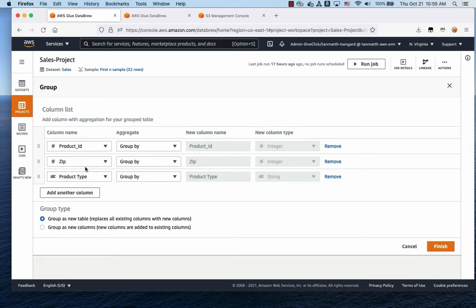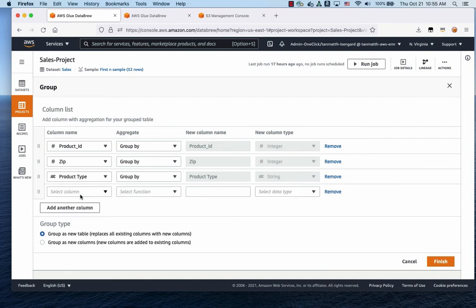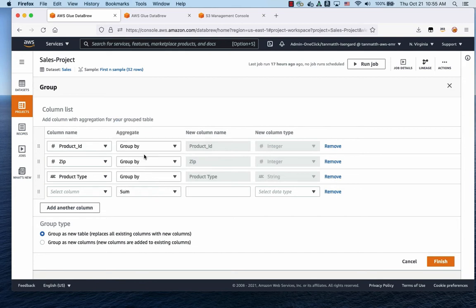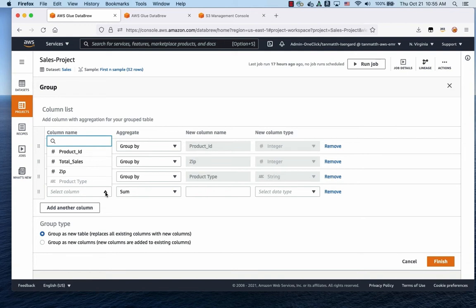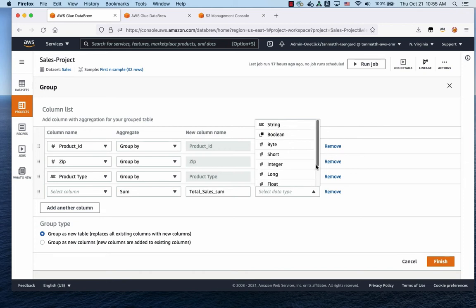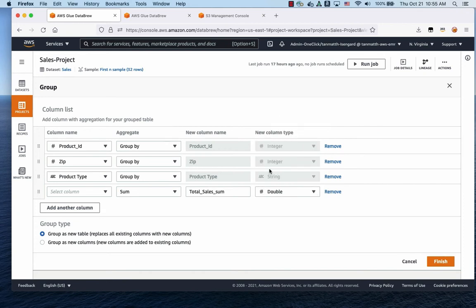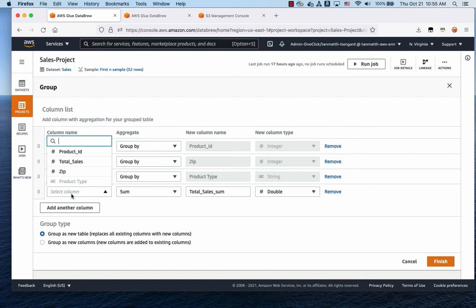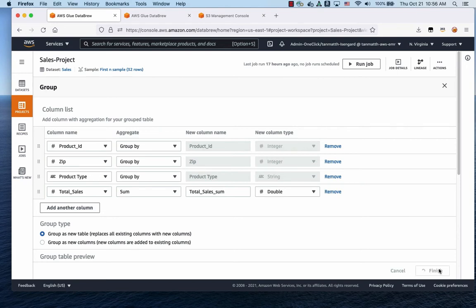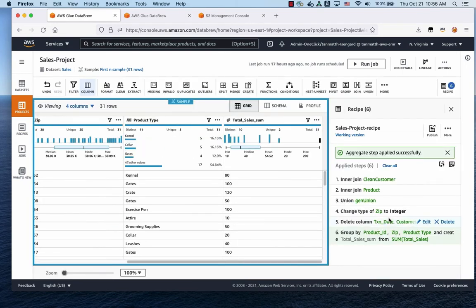You can probably see where I'm going with this, right? So now we're going to count all of these using a sum aggregation. And we are going to count total sales, sum. And this is going to be a double. So we're using total sales to sum, we're going to call it total sales sum, and it's going to be a double.